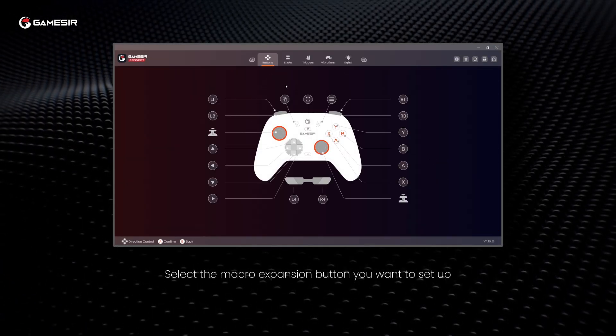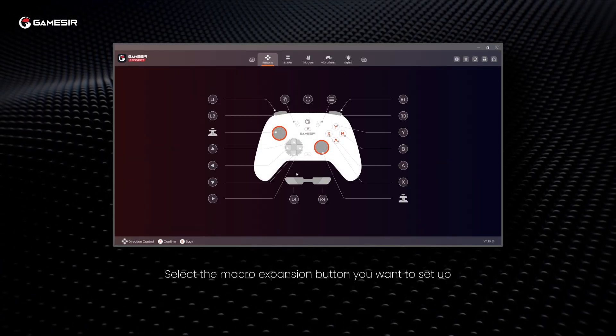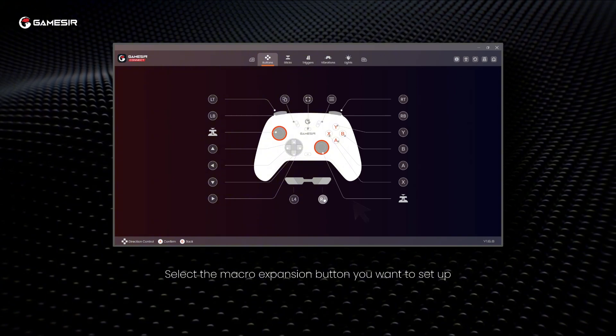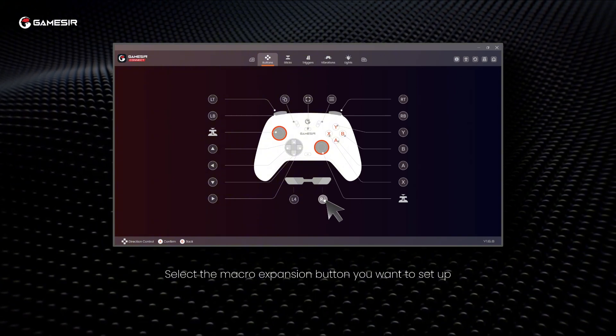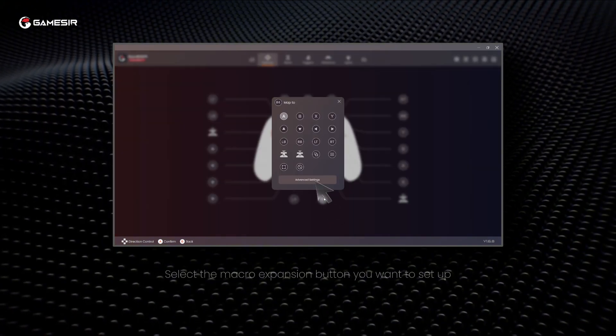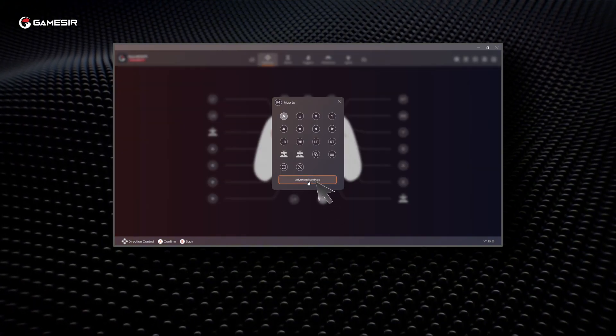Select the Macro Expansion button you want to set up. Go to Advanced Settings and click the Macro tab.